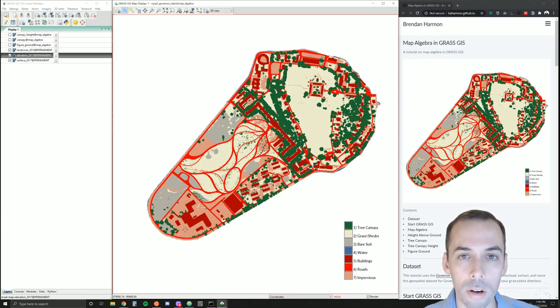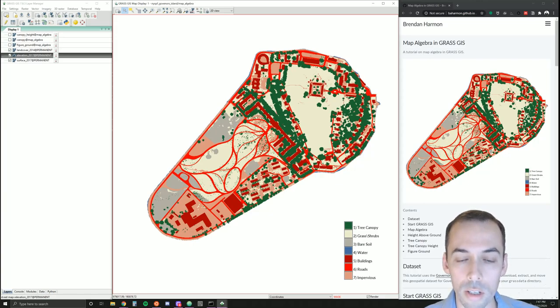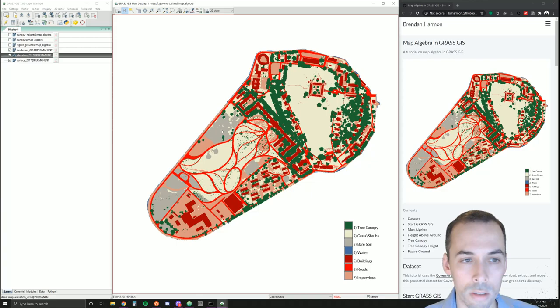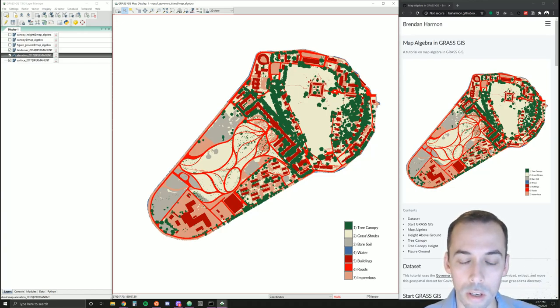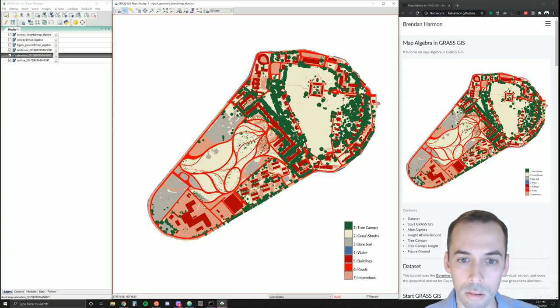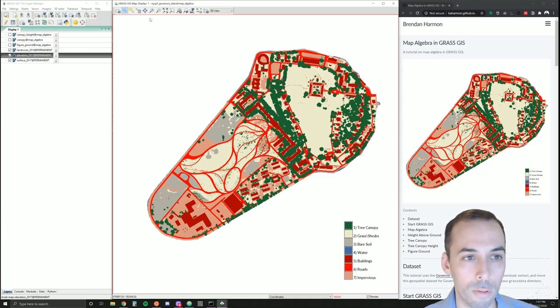There are two types of rasters: rasters with discrete data and with continuous data. This is an example of discrete data—a land cover map with seven discrete categories. Each one has a value assigned to it. Values of one in the raster are for tree canopy, values of two are for grass and shrubs, three for bare soil and so forth.